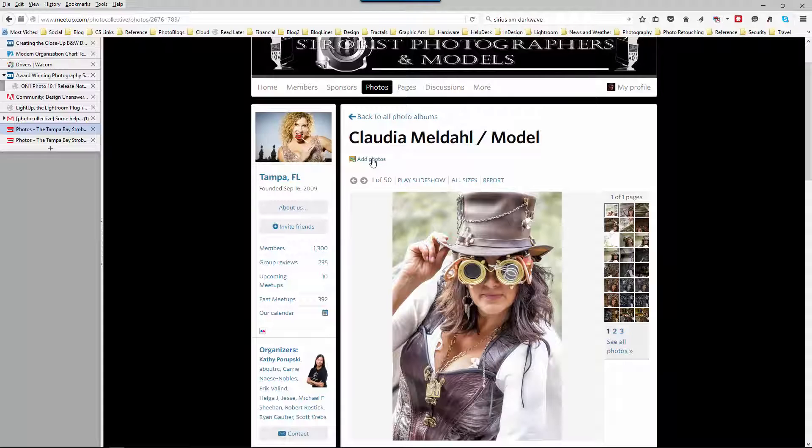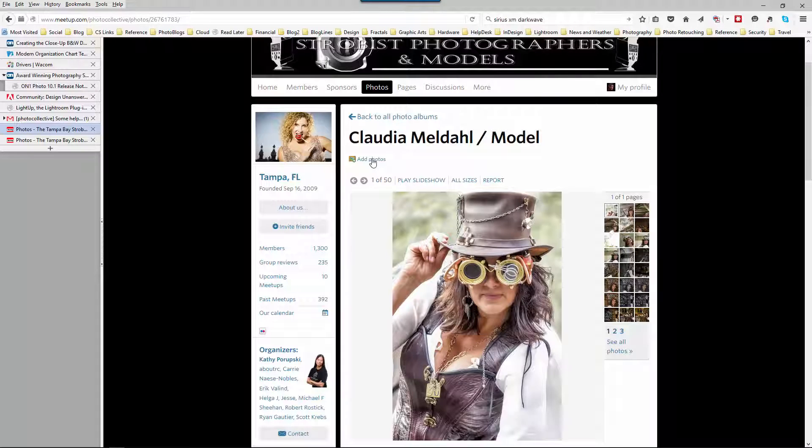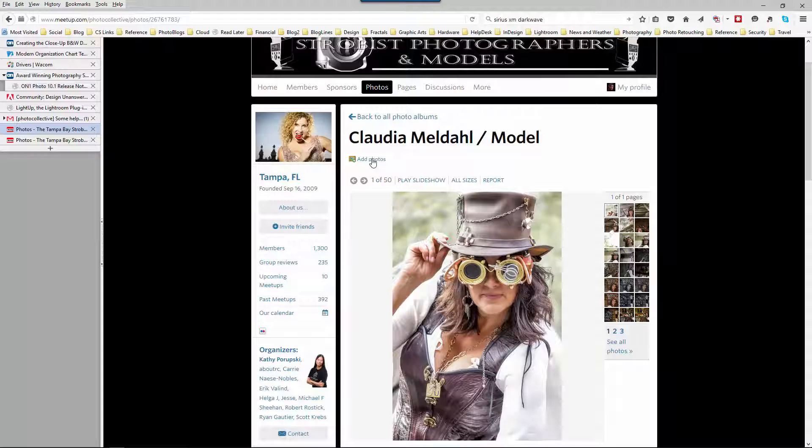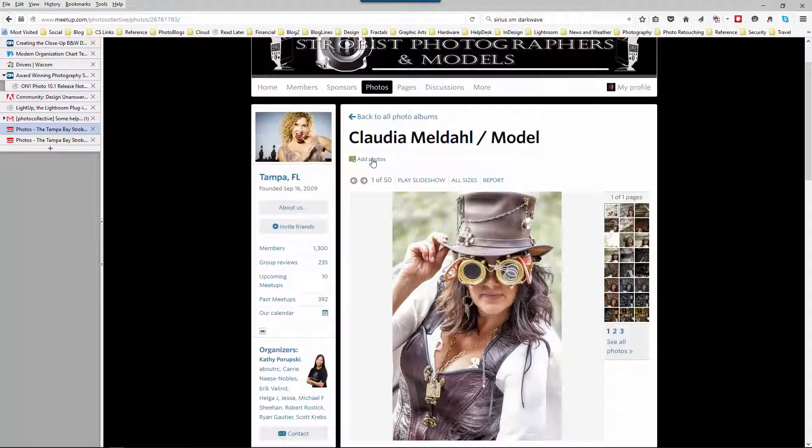There you have it using Lightroom to upload photos to meetup.com in two different ways to satisfy two different sets of requirements, one for the event pages and one for the model pages. I hope you enjoyed this tip and found it useful. Thanks for watching and be sure to check out myself and my friends over on tipsquirrel.com where you can find lots of Photoshop and Lightroom tips and tricks.